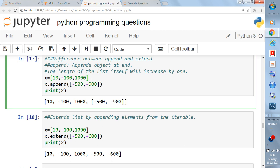When you append and then print X, you see [10, -100, 1000, [-500, -900]]. So the first three elements are numbers, but the fourth element is itself a list. This is a list of lists. When you append something to a list, it becomes a nested list — the appended item is added as a single element regardless of its type.